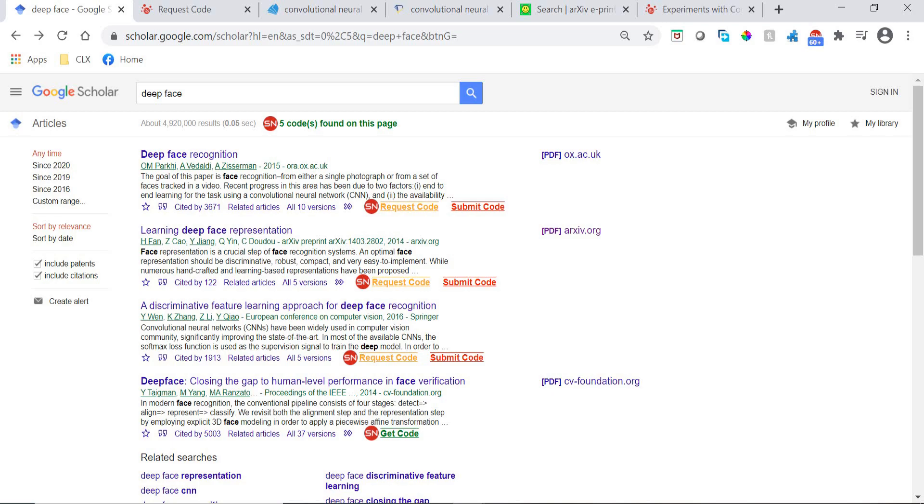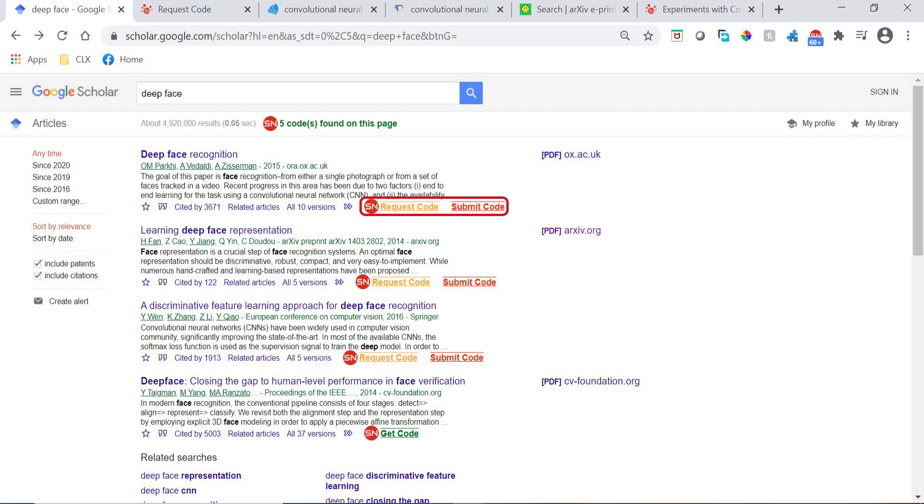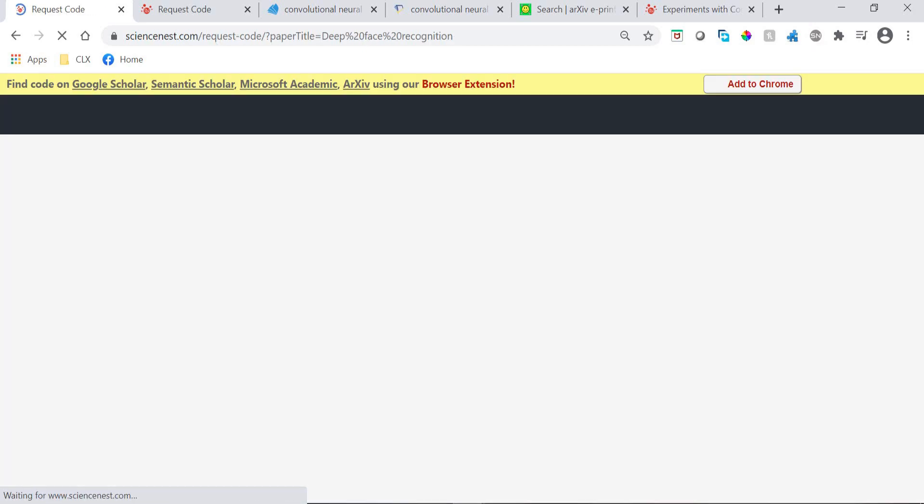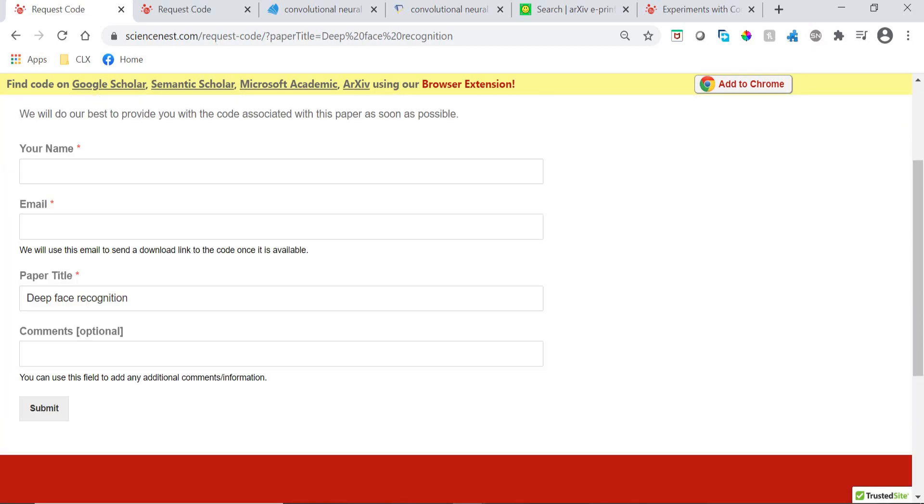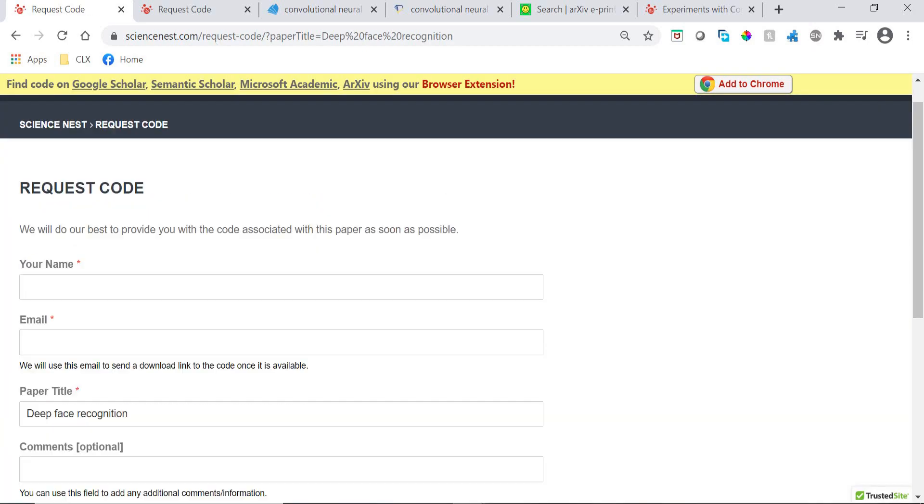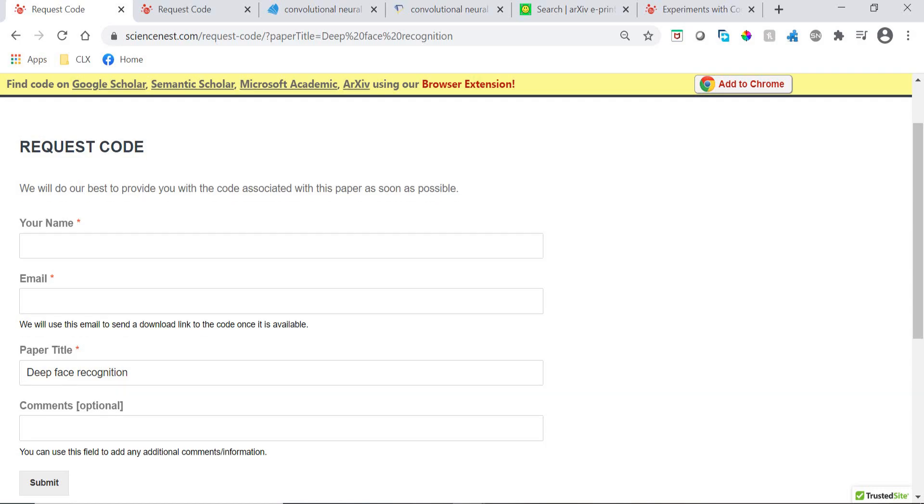If there is no code available for a paper, two options are provided. The first one is to request this paper's code by clicking this link, which will open this form that you need to fill to request the code. A follow-up email will be sent later in response to that request.